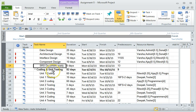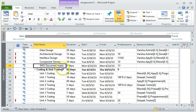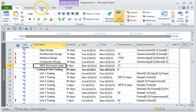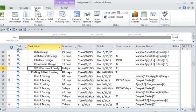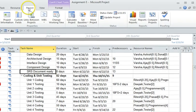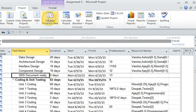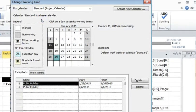So to create or to change the leaves and holidays for a particular resource, you need to go to the projects tab and click on change working time.